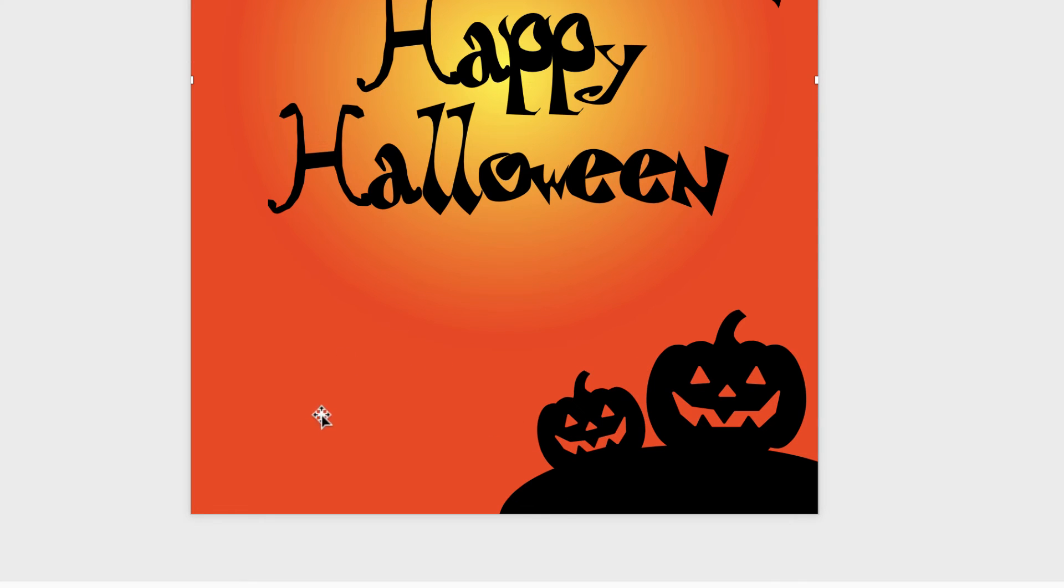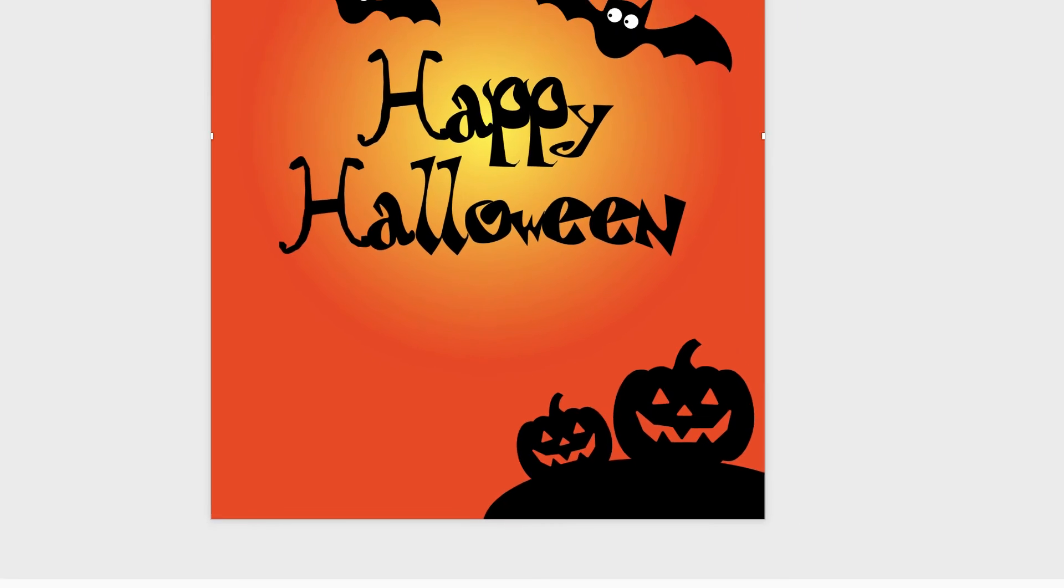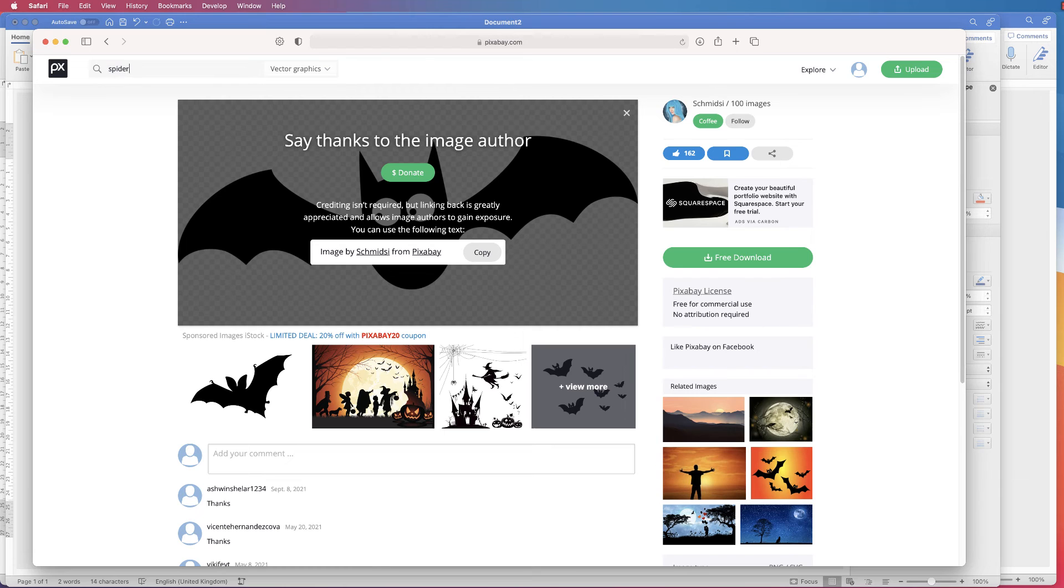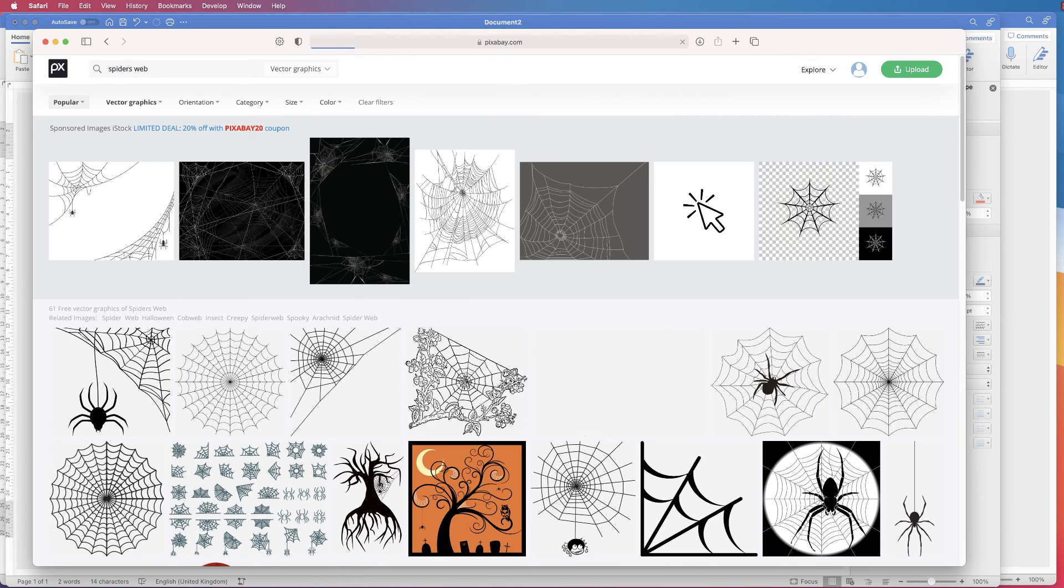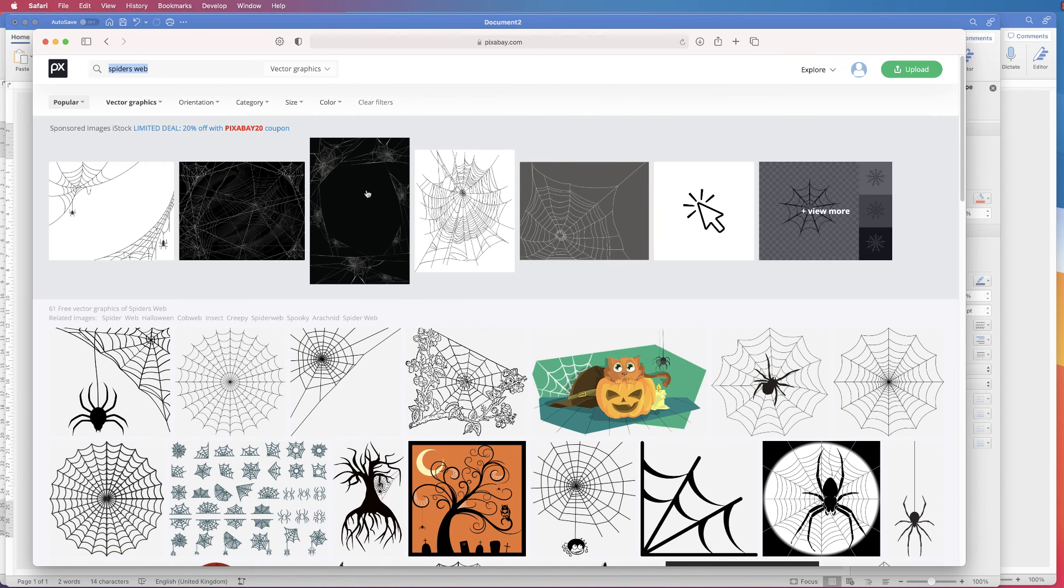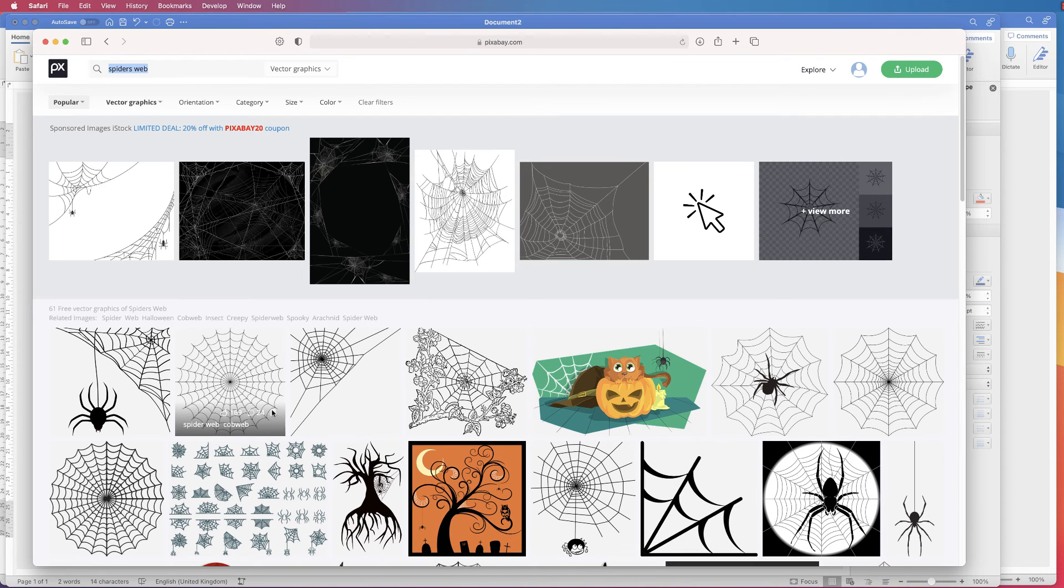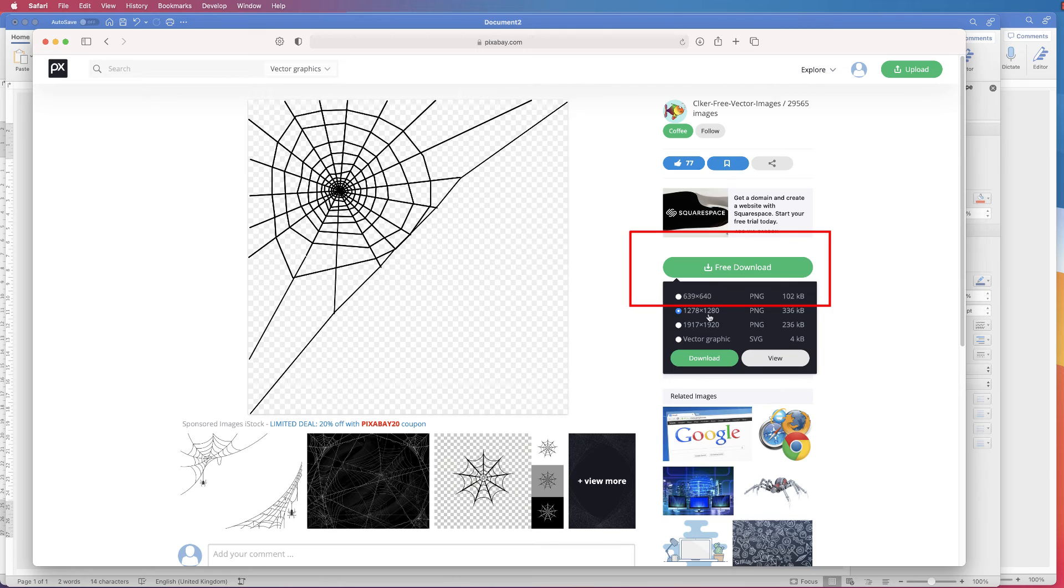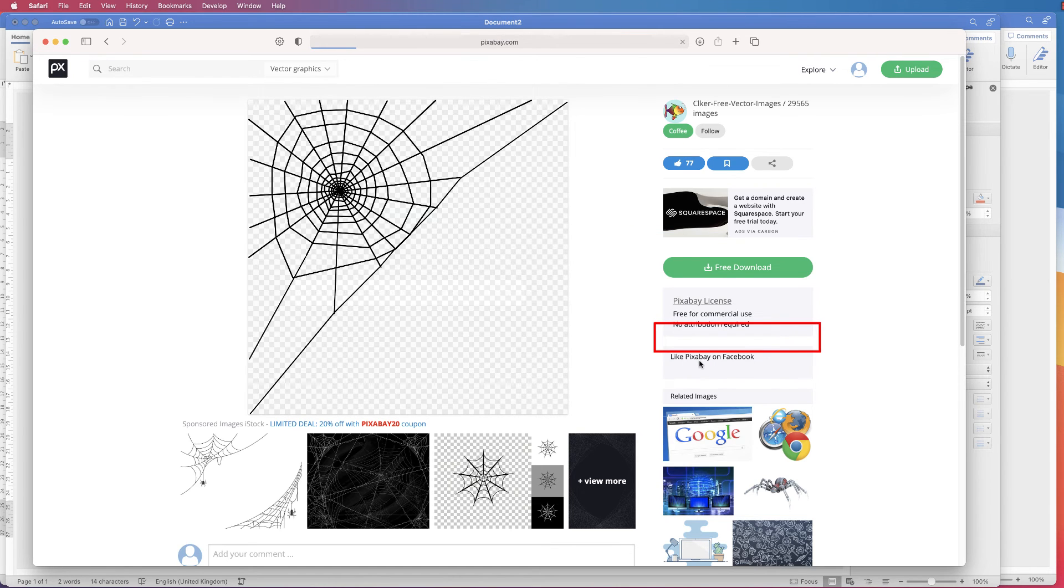And then we're going to grab one more image from the internet. So let's go back on to Pixabay, and this time we're going to put in spider's web. And again an awful lot for you to choose from, but I'm going to select this image here. Select free download, Vector Graphic, select download.